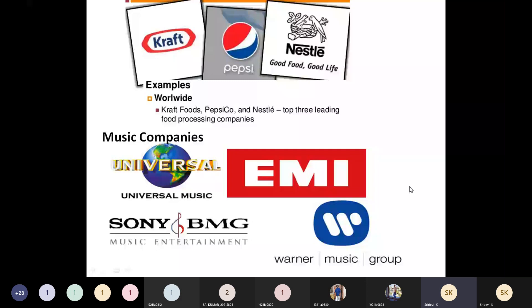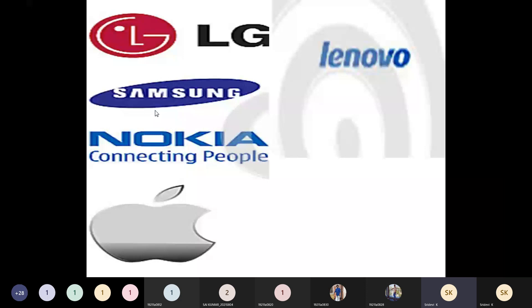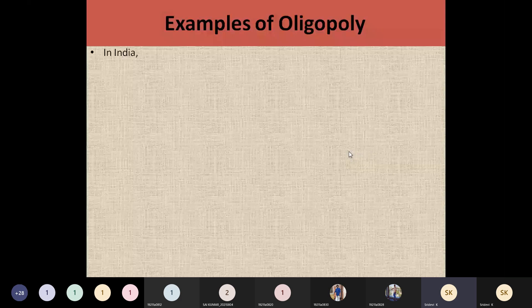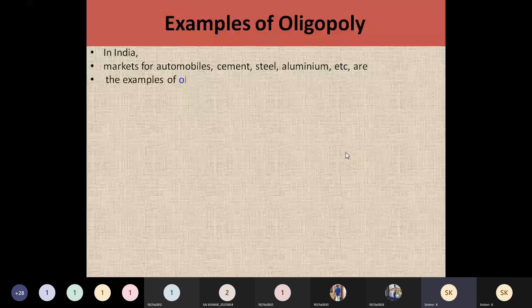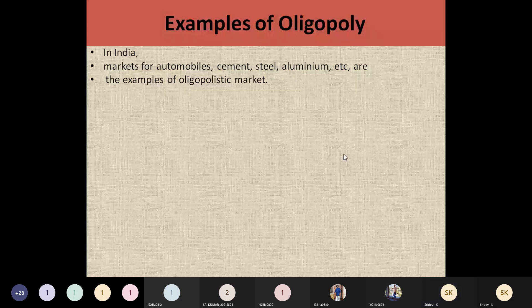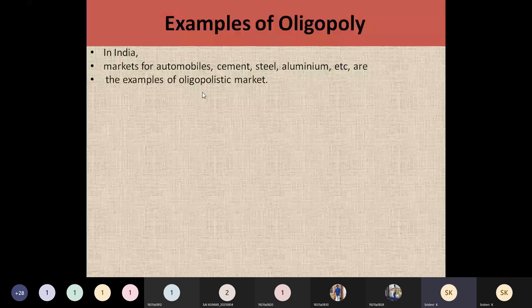Some other companies may exist, but these are the leading companies holding the market. Small companies follow based on how these leaders behave. In mobiles, you can take LG, Samsung, Nokia, Apple, and Lenovo as examples. You can also take automobile industries, cement industries, steel industries, and aluminium industries — for each product there are only a few sellers.